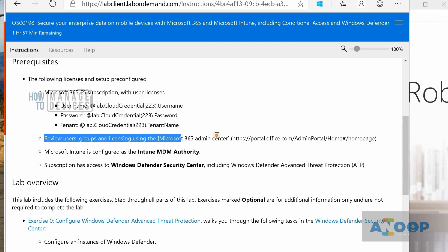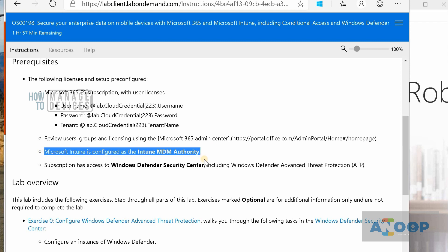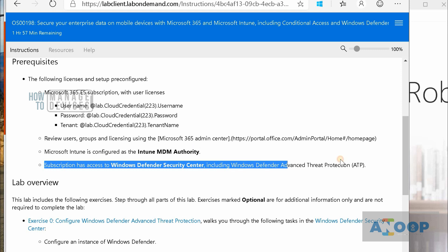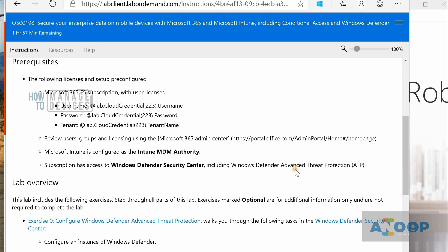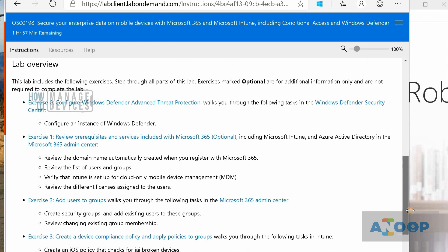One prerequisite states that users and groups should have a proper Microsoft 365 license, and Microsoft Intune should be configured as the MDM authority. You should also have a subscription — this is optional for the lab, but if you want to test Windows Defender Security Center you need it as well, and it is part of Microsoft 365. In the lab overview you can see the first exercise and related details.